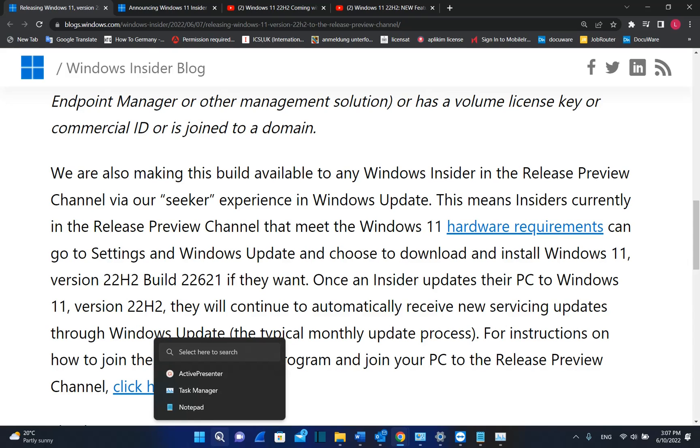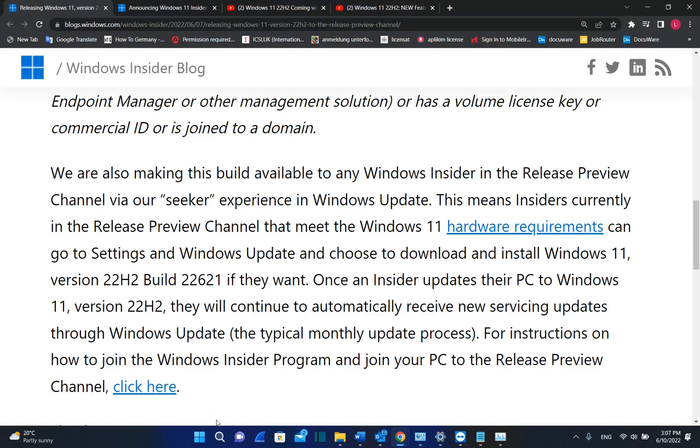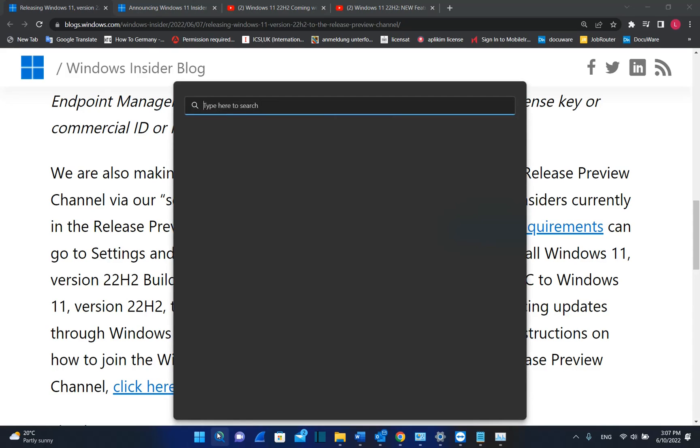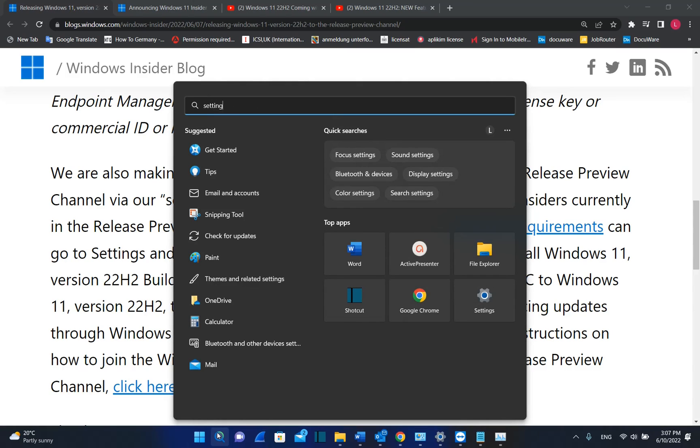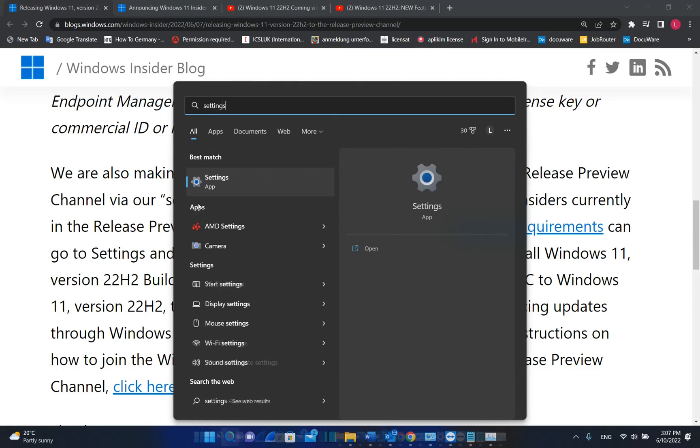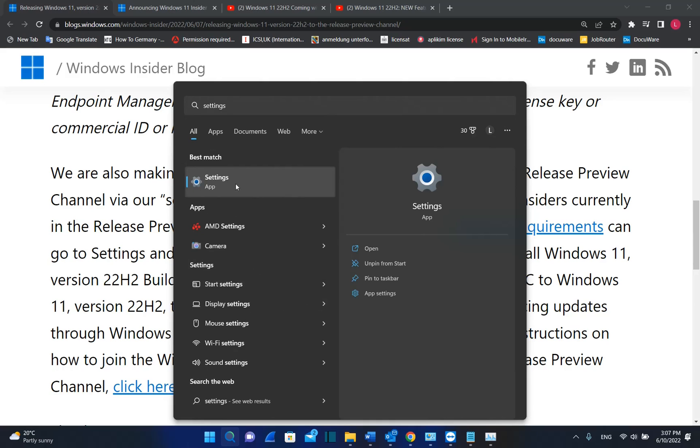So I'm going to show you how you can get this version of Windows 11 on your computer. So you go to Search and you type here Settings. Once you see the app Settings, you just click over it once in order to open.